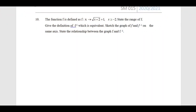Assalamualaikum warahmatullahi wabarakatuh and a very good day to everyone. Let's continue with our tutorial on functions and graphs. Today we'll discuss number 10, where we want to sketch the graph of f and f inverse on the same axis. You are given the function f(x) which is equal to square root of (x + 2) + 1.